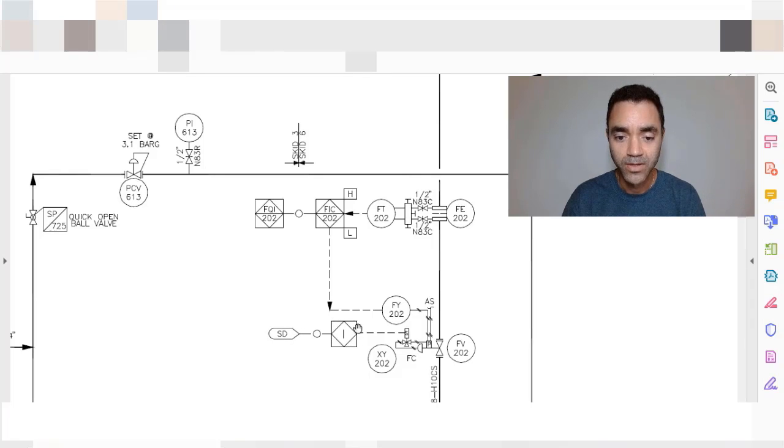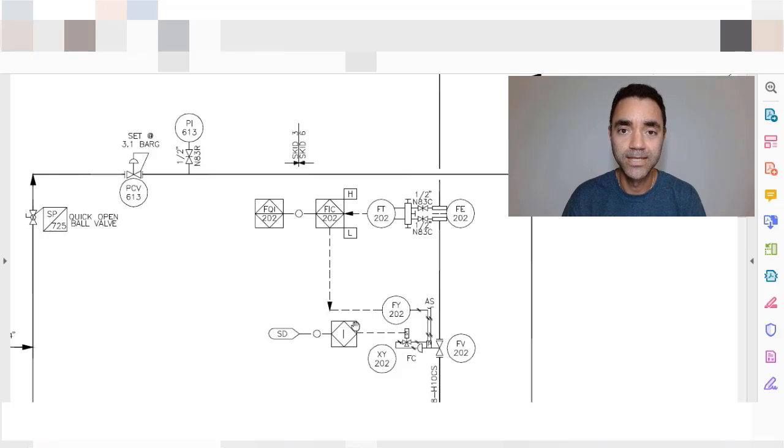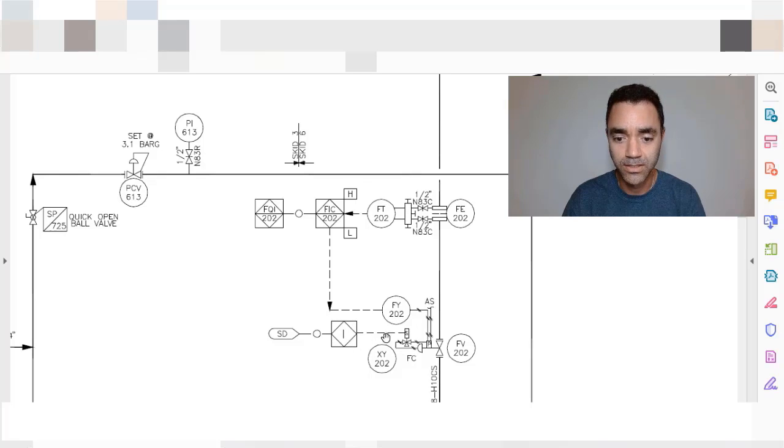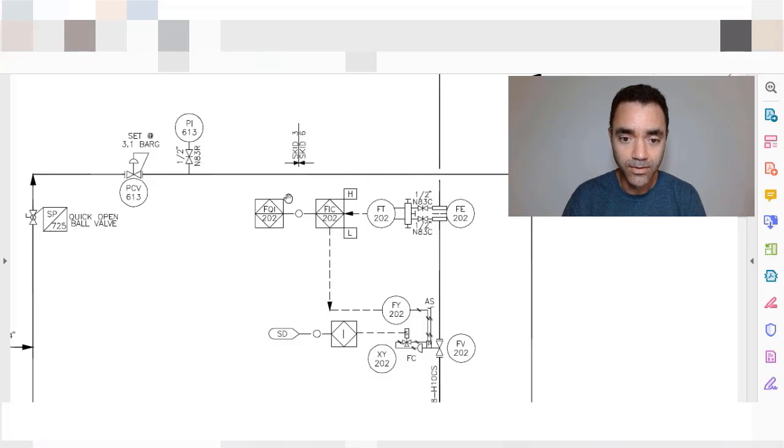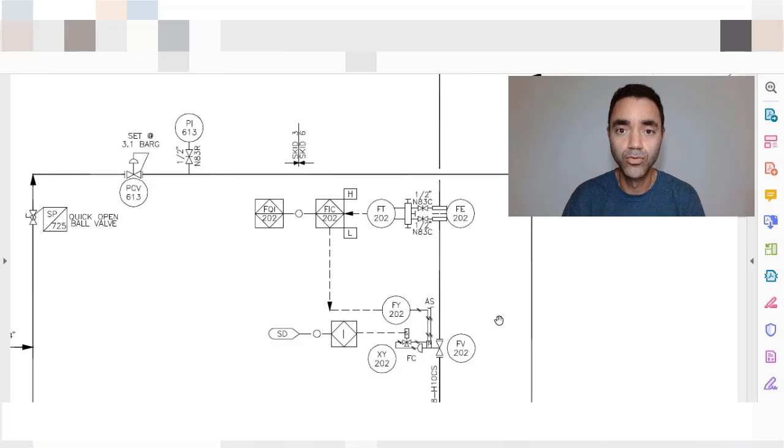So here we see a control loop and how it looks like.